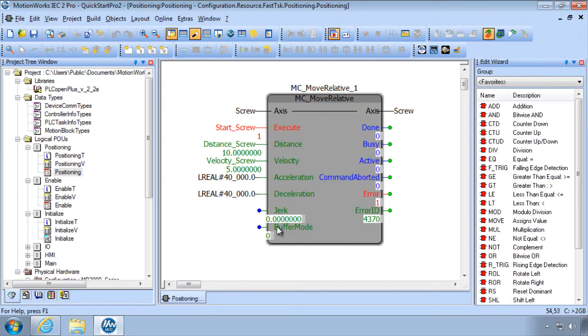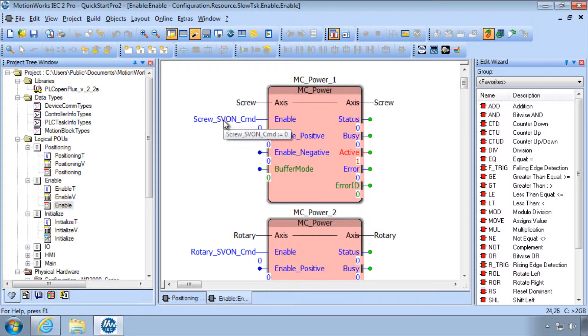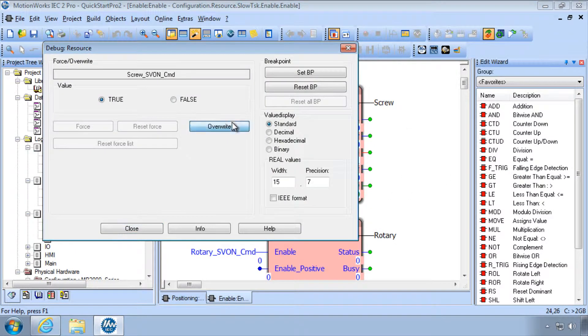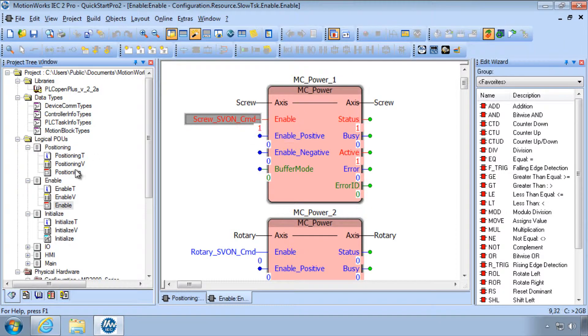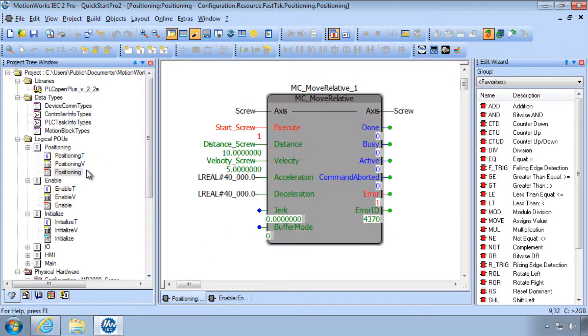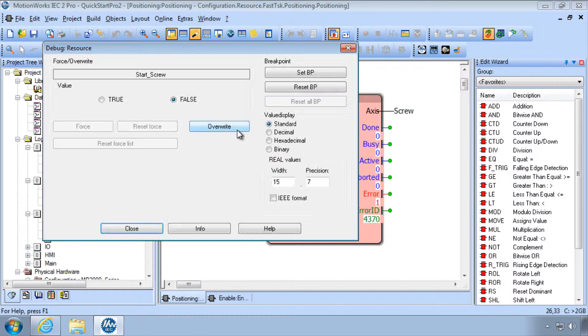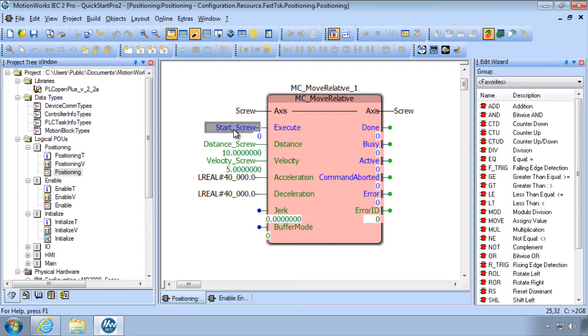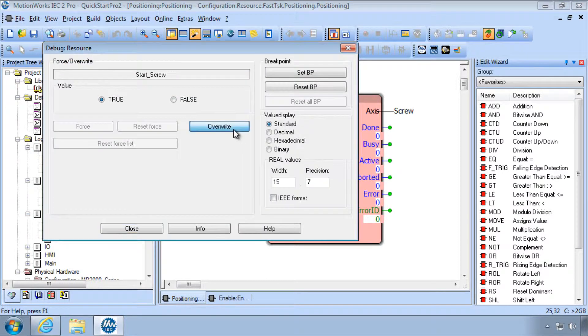However, in this case I simply forgot to enable the servo. Enable the servo and now the block executes without error.